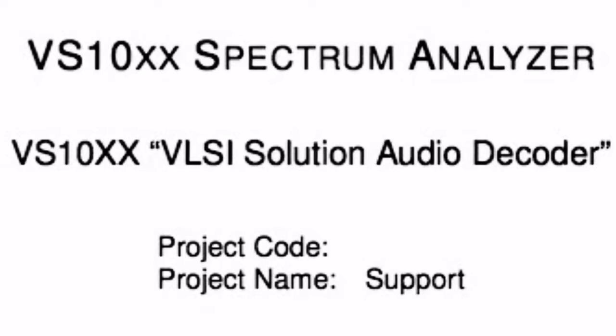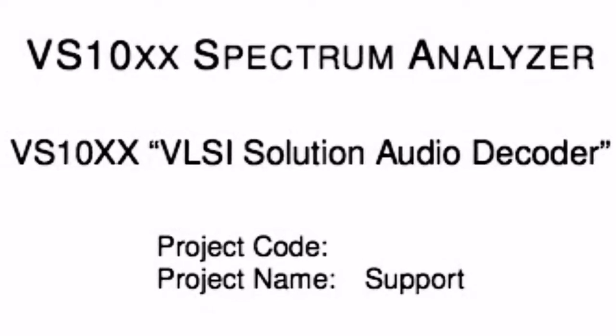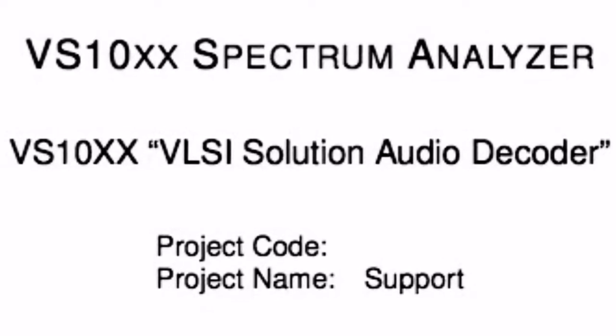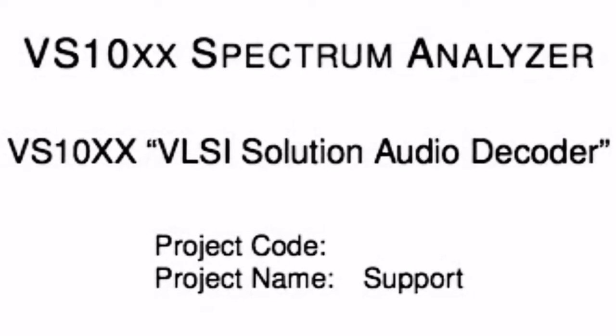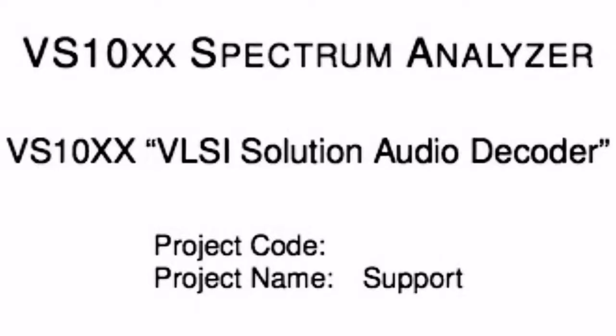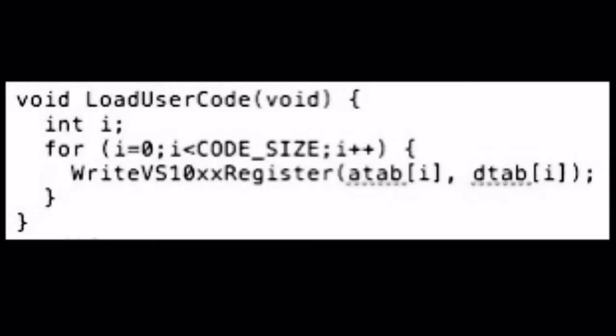The spectrum analyzer isn't a standard function of the decoder chip, but a user program supplied by its manufacturer VLSI. The chip provides a mechanism for loading user programs into it.